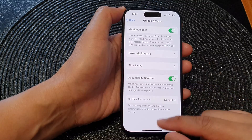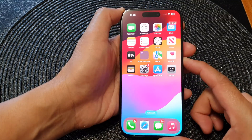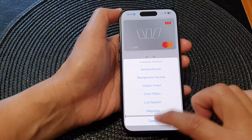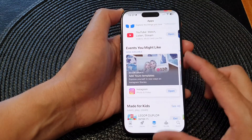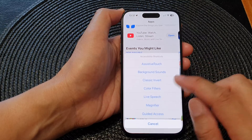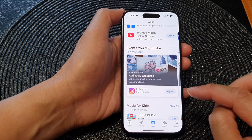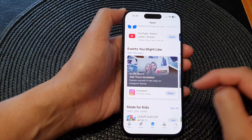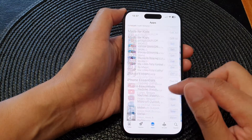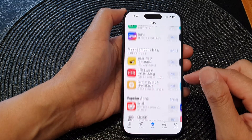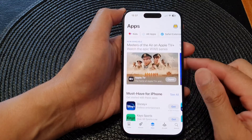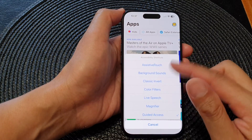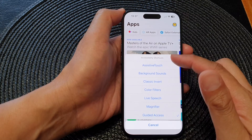If you switch this on, turn on Guided Access — you can see Guided Access has started. If I triple click on the side button, it will allow me to access the accessibility shortcuts.